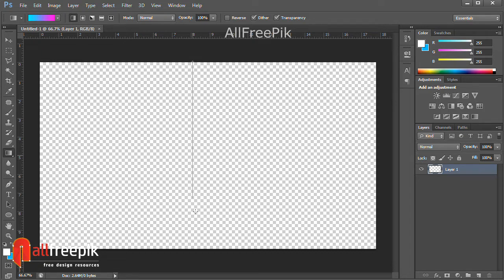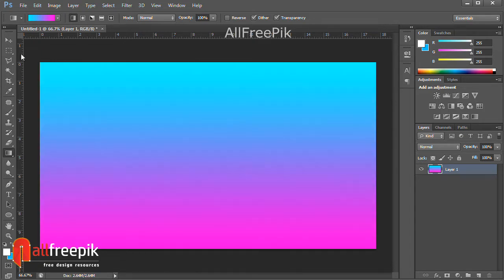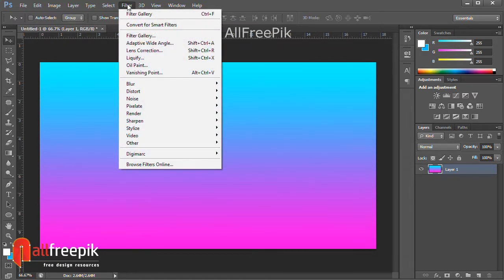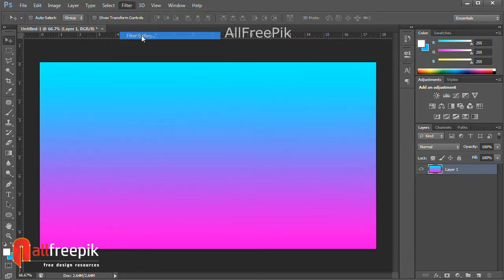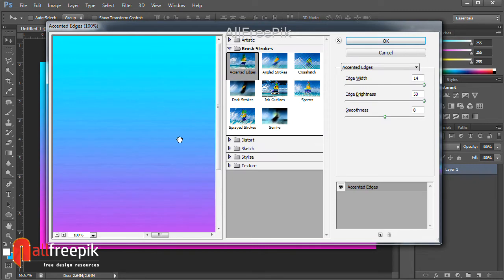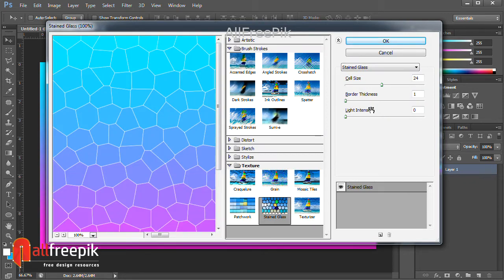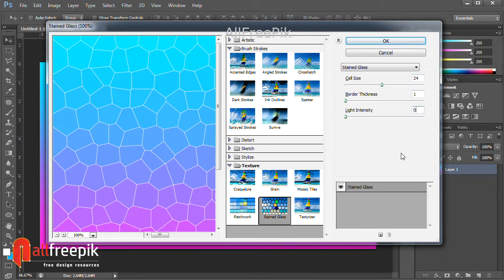Draw vertically using the gradient tool. Go to filter menu, under filter gallery. Texture and stained glass. Tile size: 24. Border thickness: 1. Light intensity: 0.